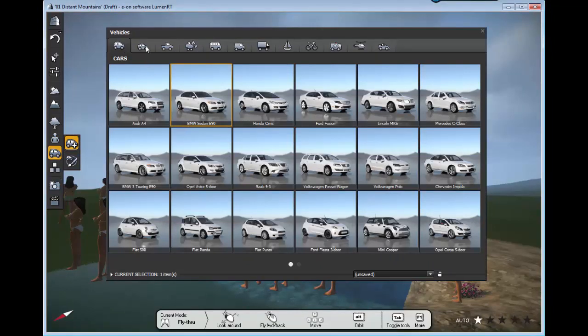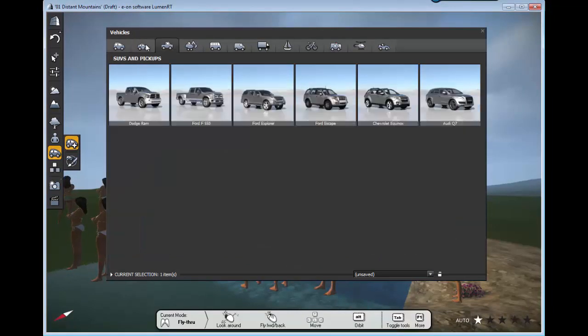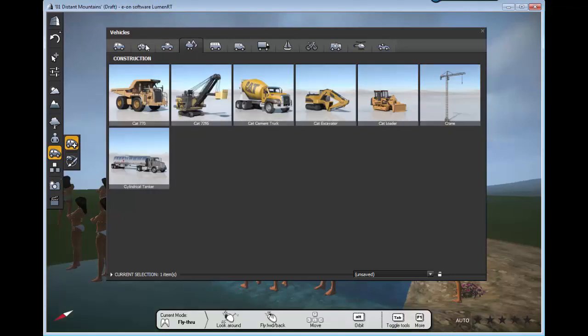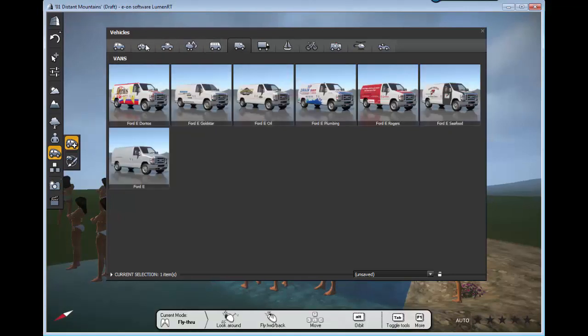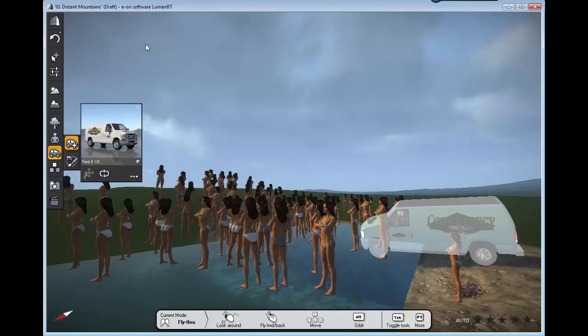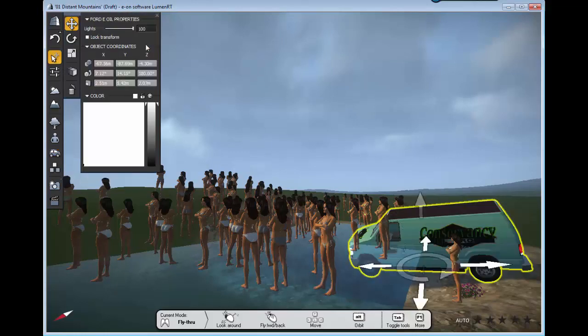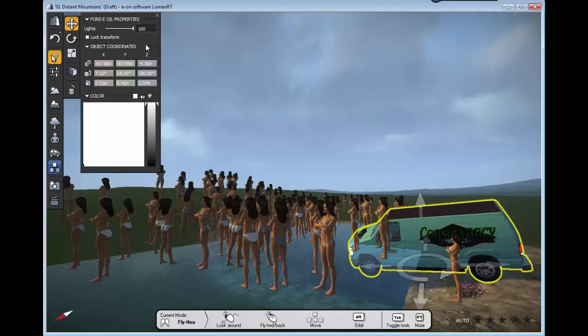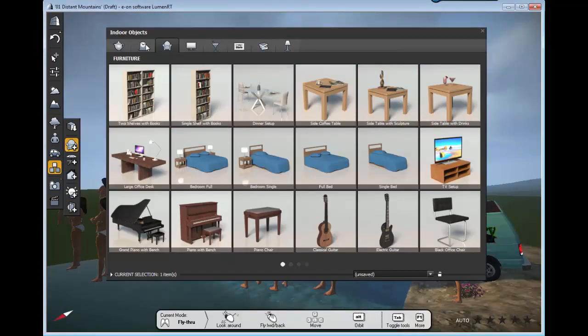You can add vehicles, a lot of vehicles and transportation stuff. Click, bring it here, click and there you go. Pretty self-explanatory, everything is nice.